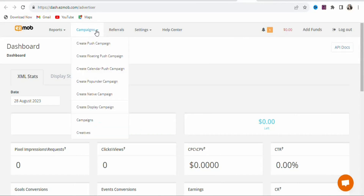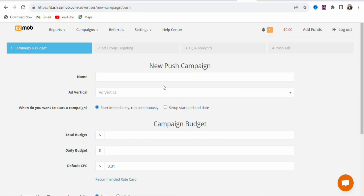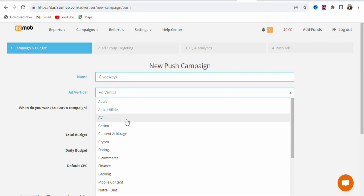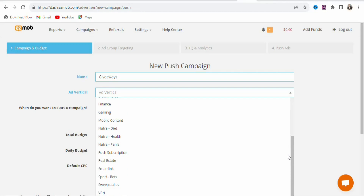Once you create your account and log in, click on Manage Campaigns, then click Campaigns and select the kind of campaign you want to run. You can choose from pop-under, native, display, floating push, or push campaigns. In this case, we are going to create a Push campaign. Click on it and you will see a beginner-friendly interface.